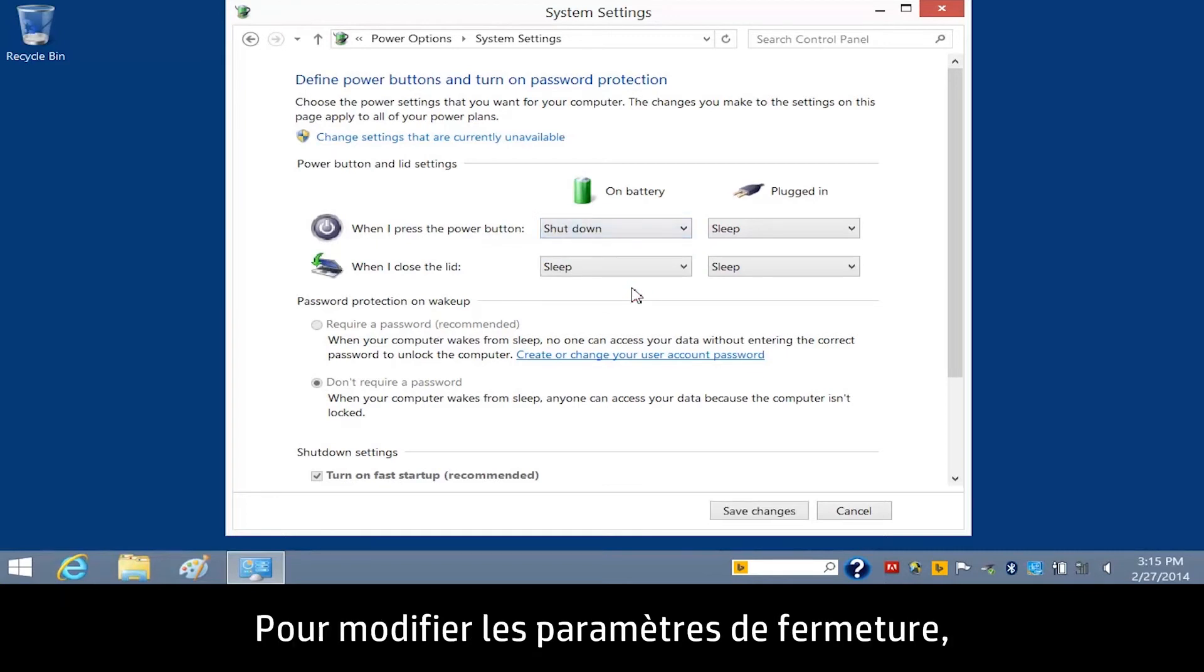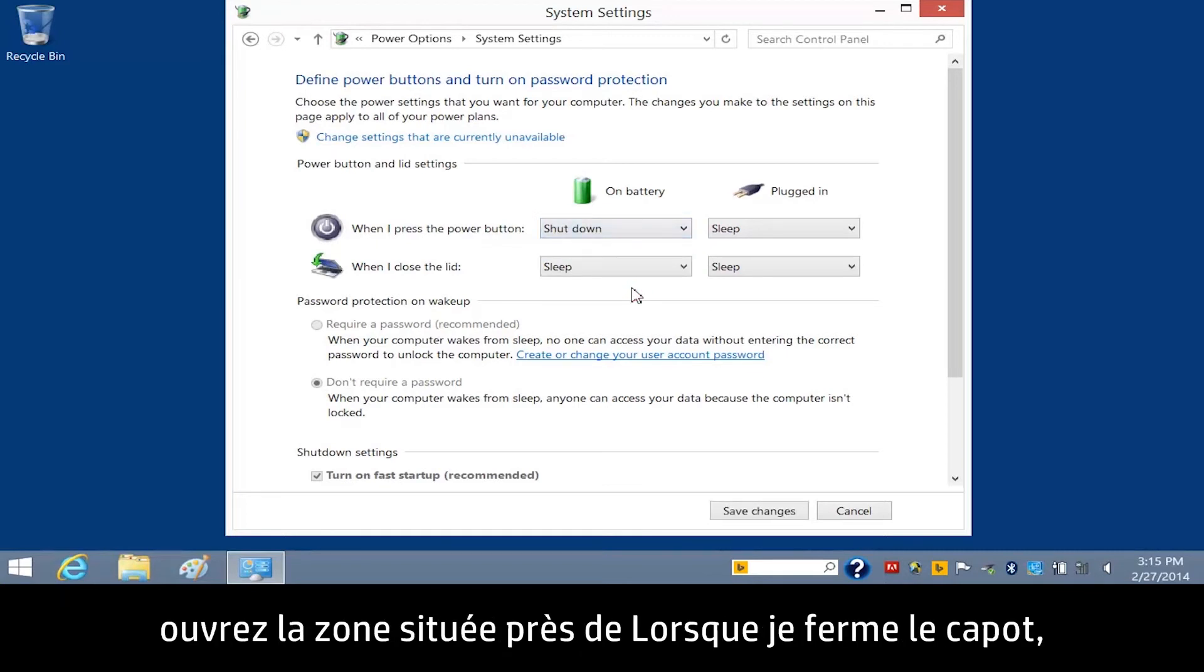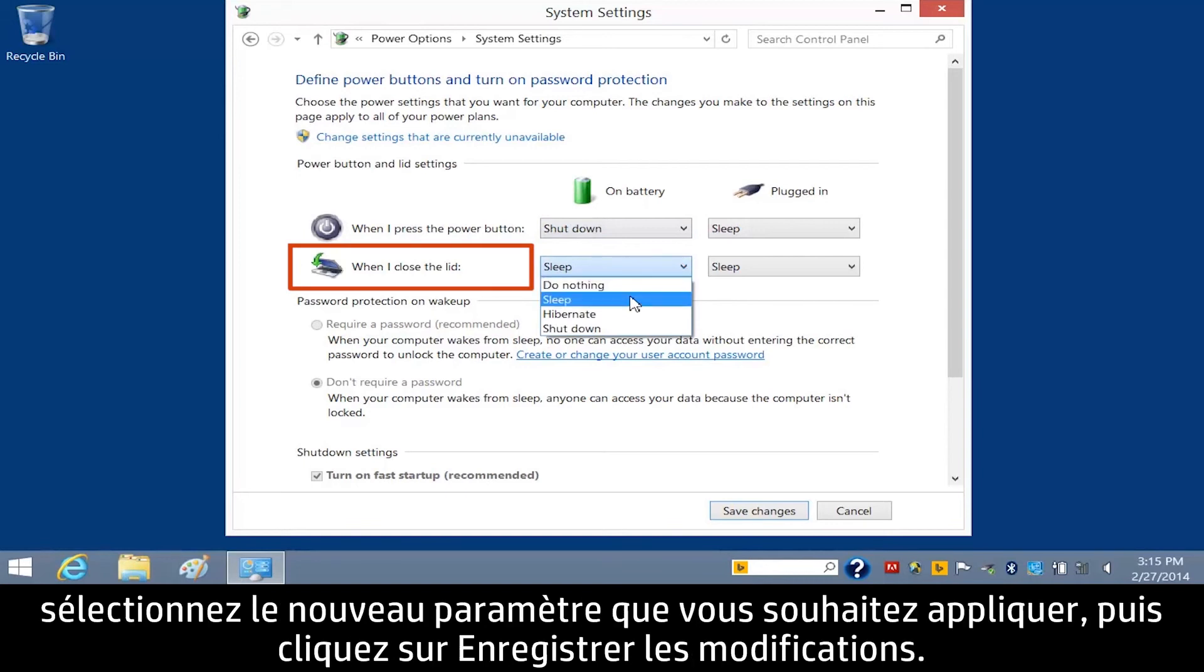To change the lid settings, open the box next to When I close the lid, select the new setting you wish to apply, and then click Save Changes.